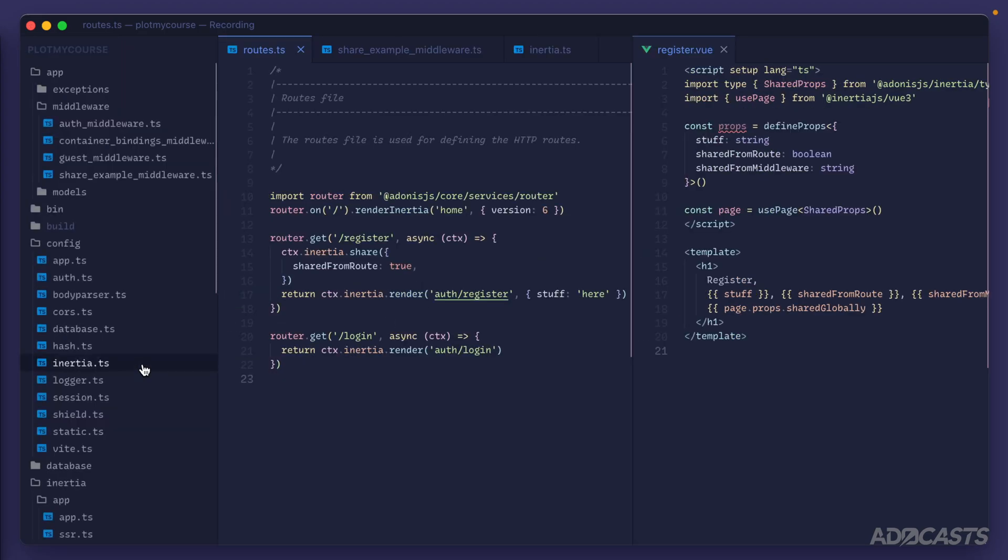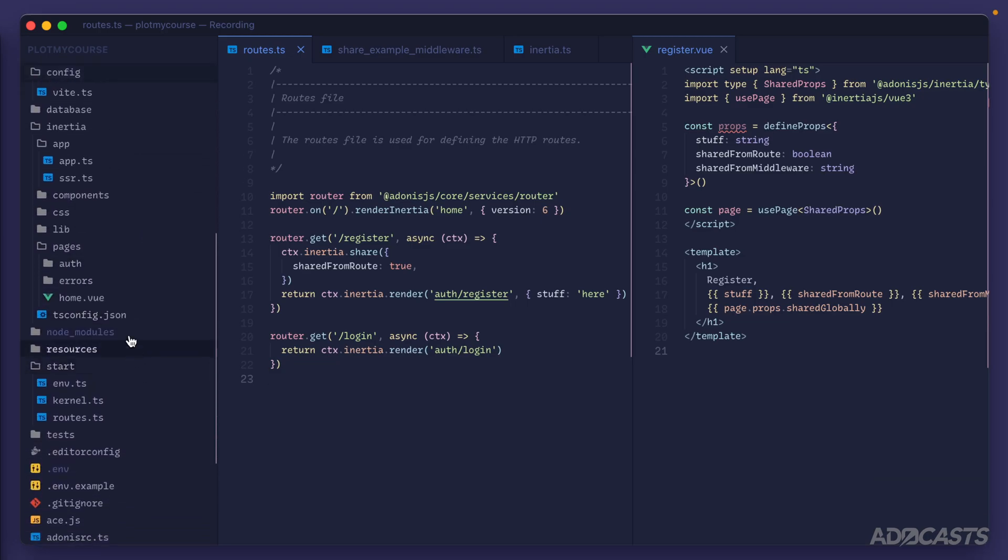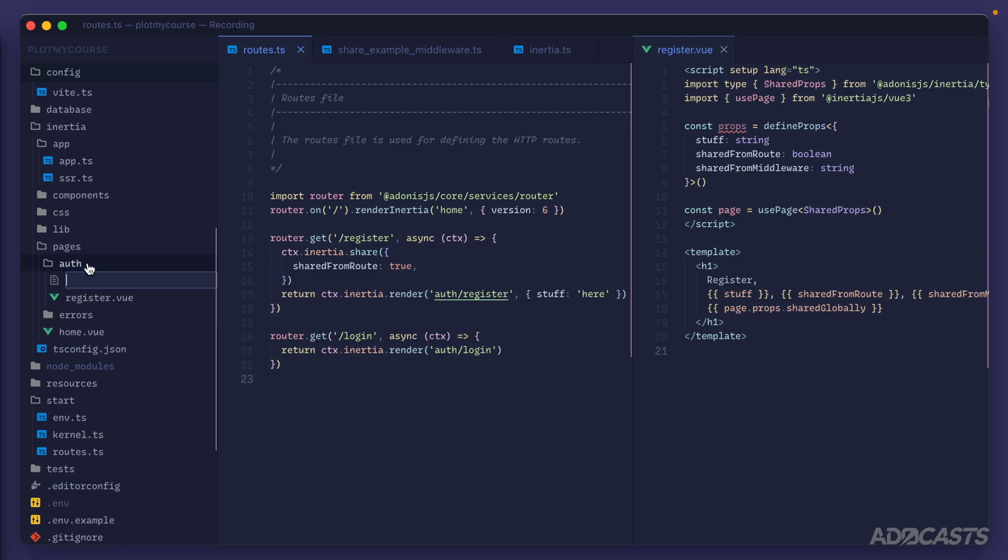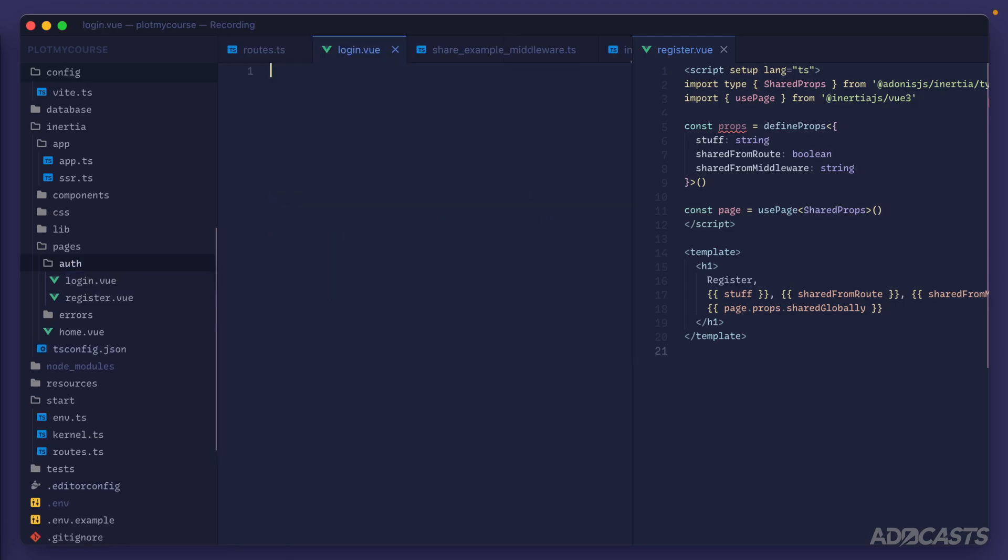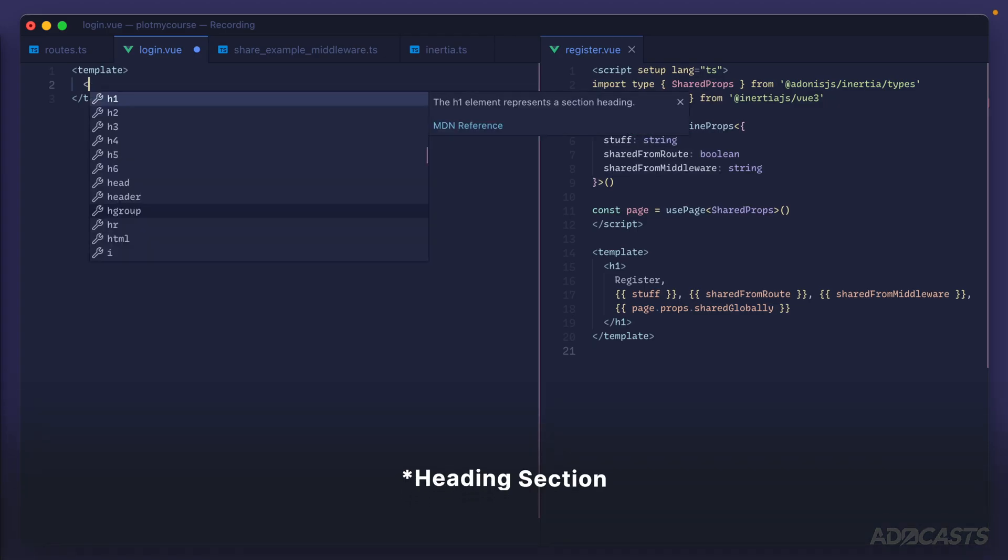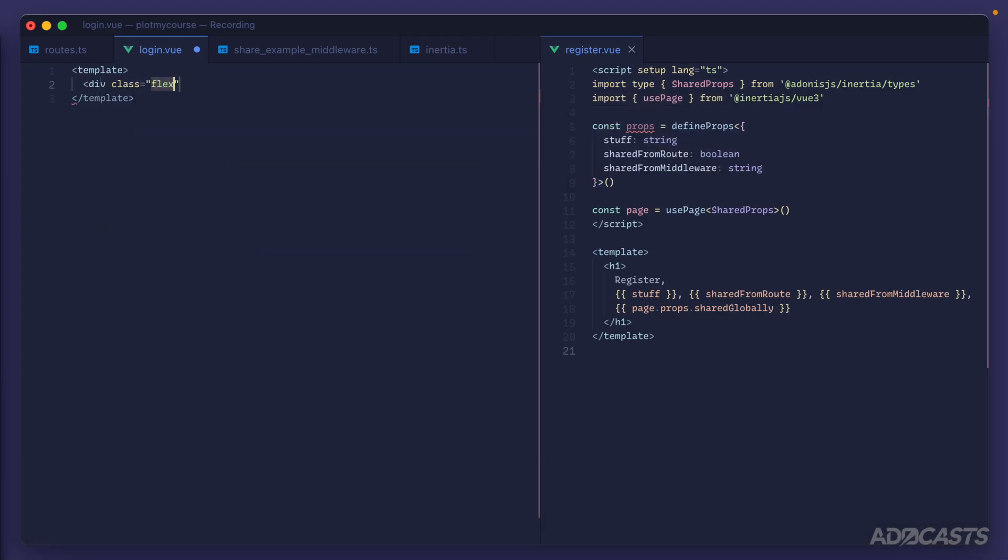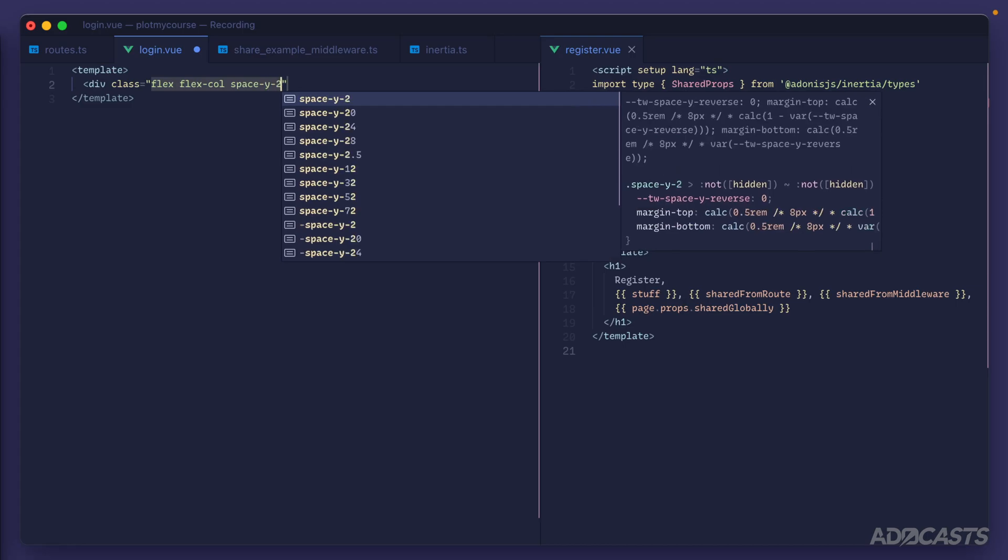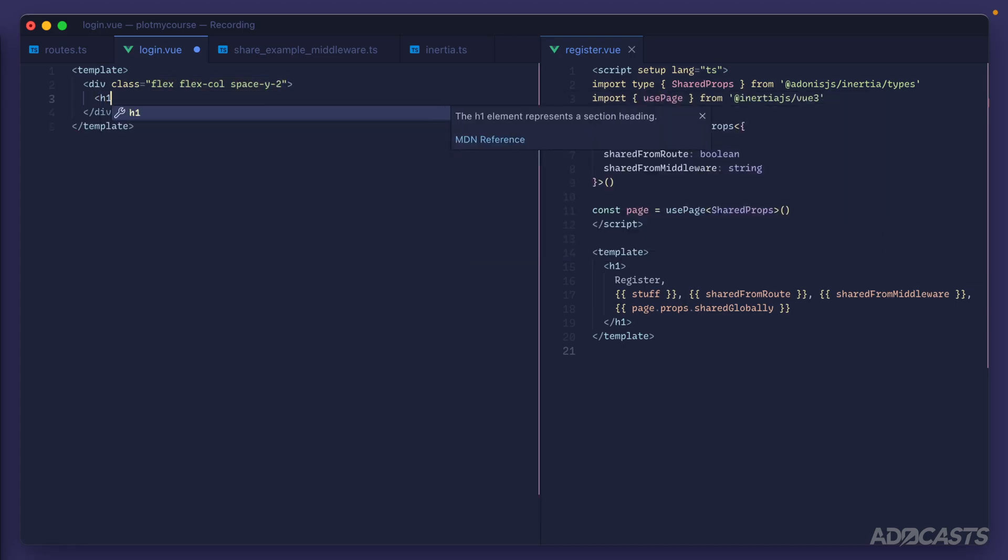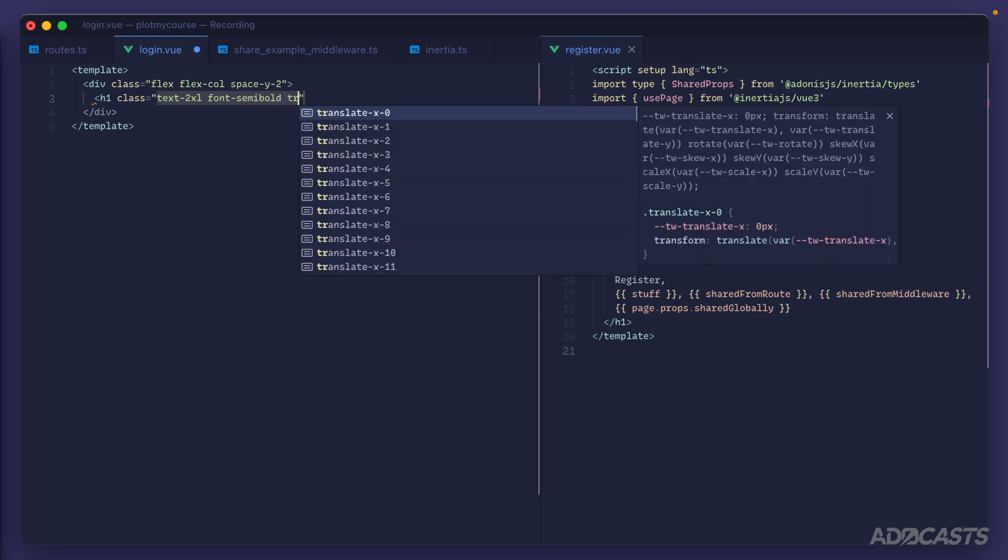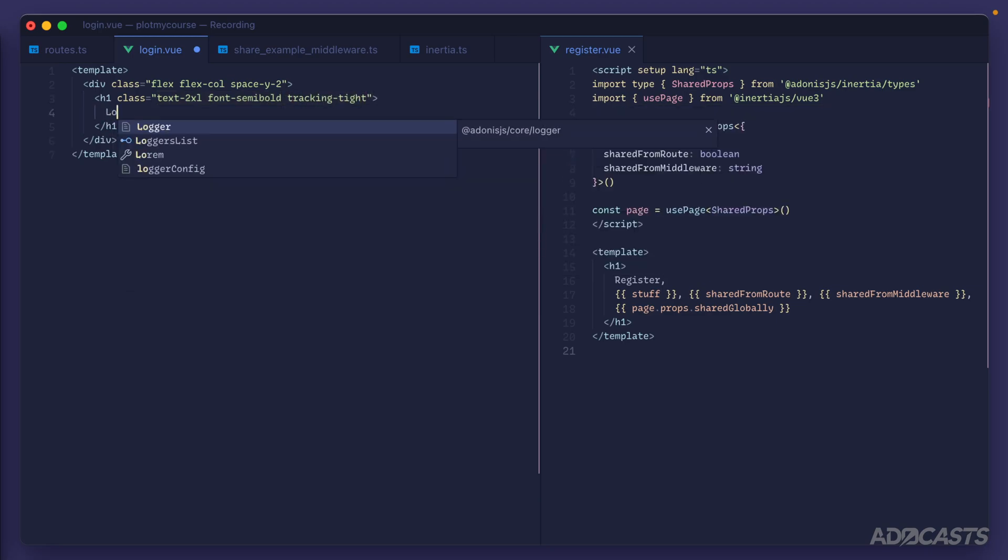We can give that a save, open up our file explorer, scroll down to where we have our pages, go into our auth directory, and let's right-click in there and add a new file called login.vue. We'll hide our file explorer back away, we'll add in our template element, and let's go ahead and give this page a little header section. So we'll do a div class flex flex-col space-y-2, we'll add in an h1 to serve as our header, text-2xl font-semibold with tracking-tight, and the text for that will be 'login'.